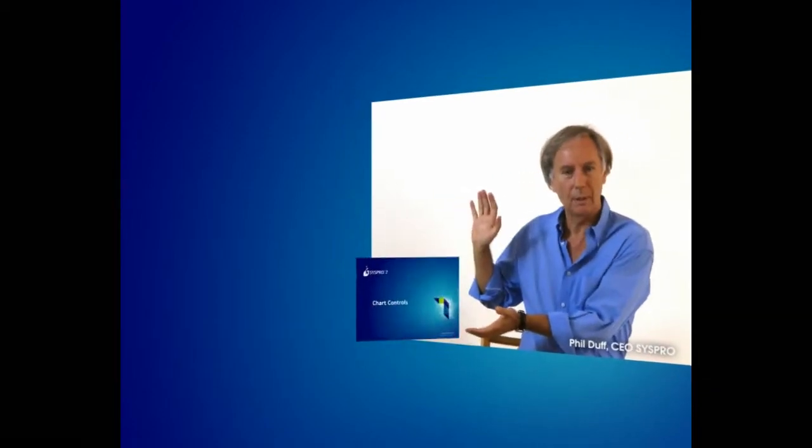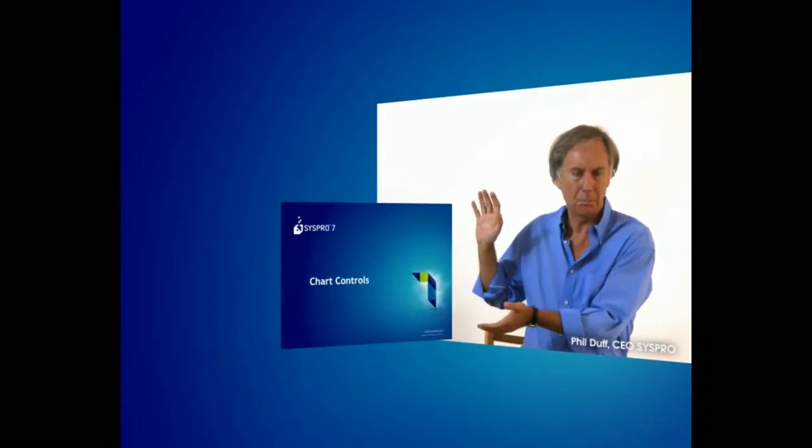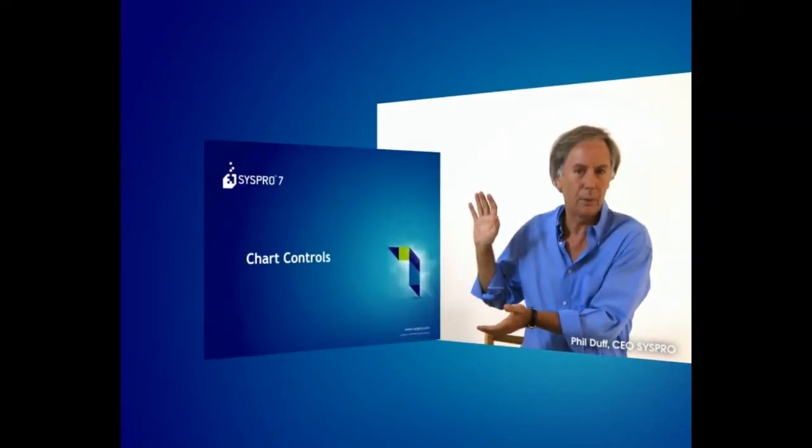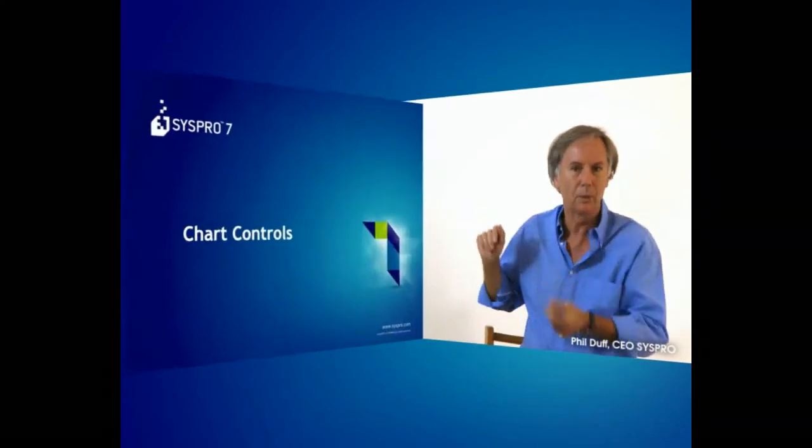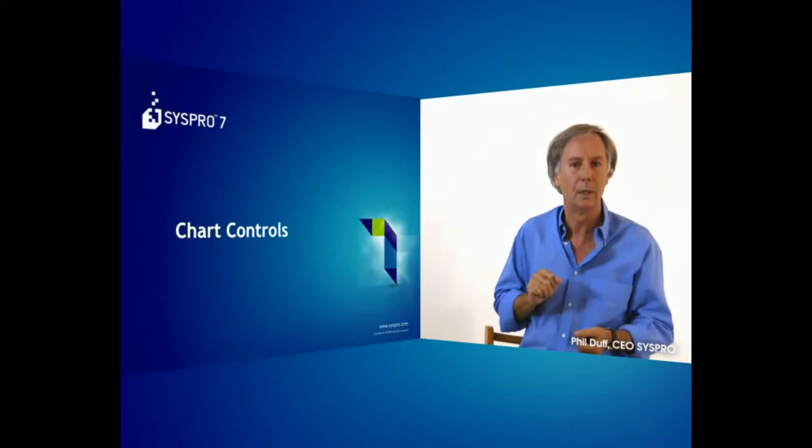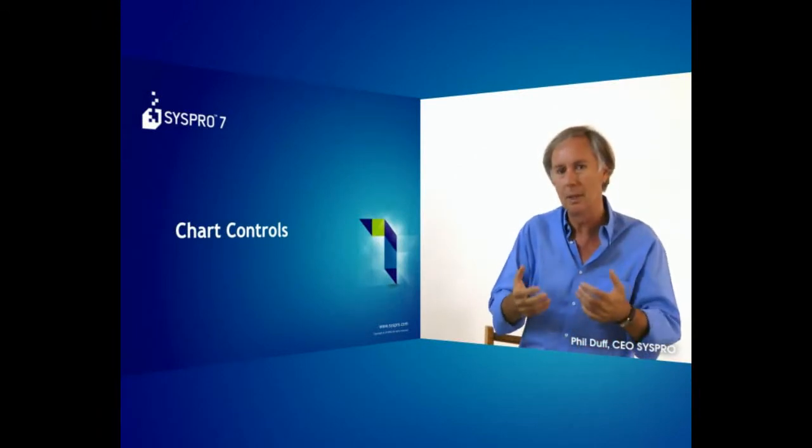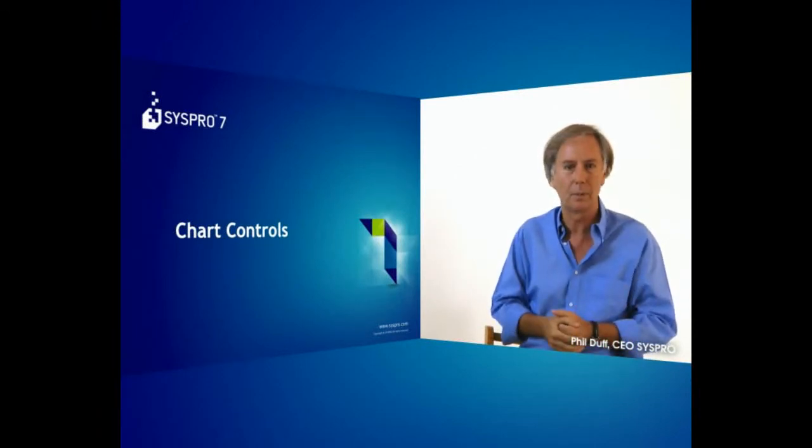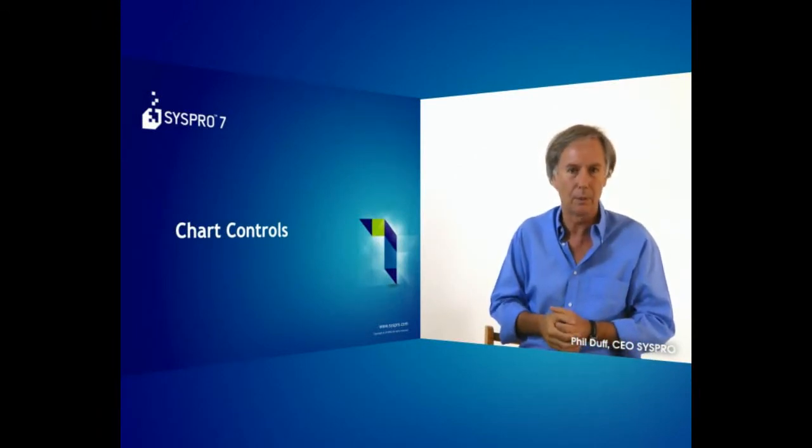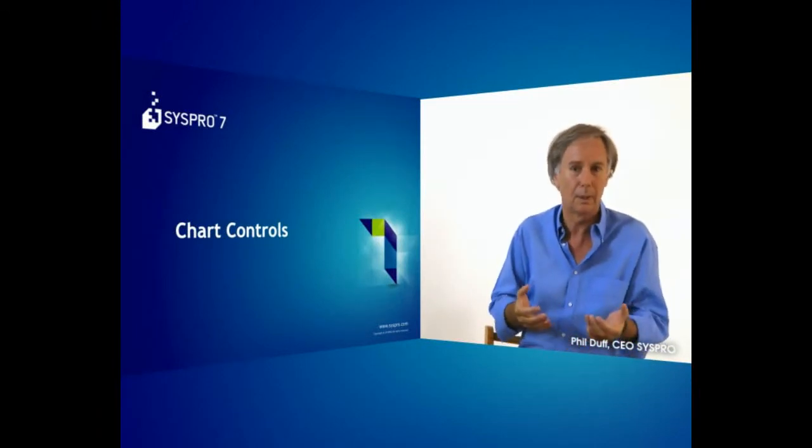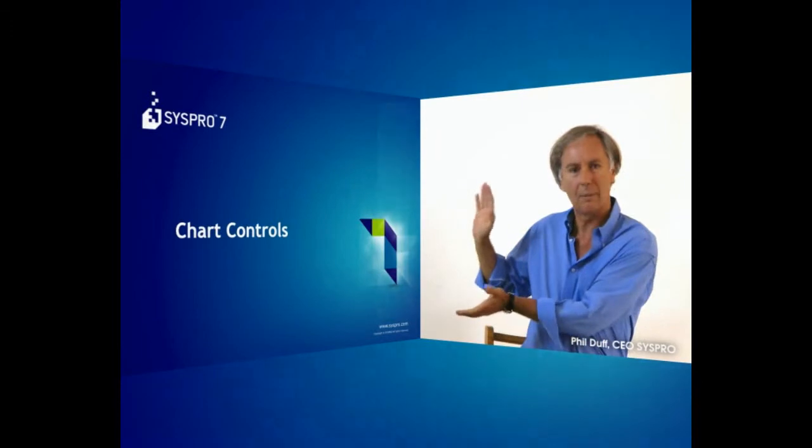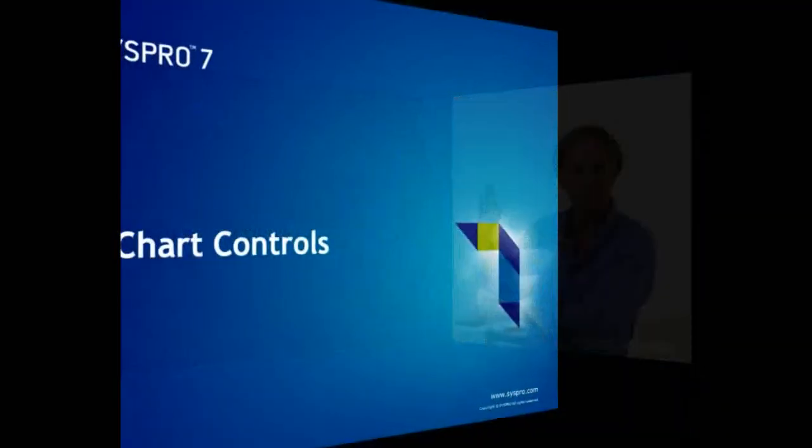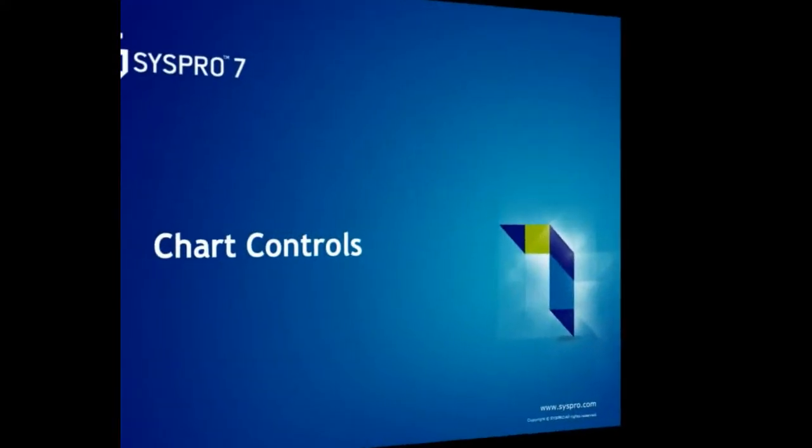Hi, my name's Phil and I'm here today to talk to you about SYSPRO 7, which is the new version coming out in 2013. These sneak previews are all about what we call power tailoring. You might call it customization, but we like to believe that users can change the product the way they want it to look. Have a look at these chart controls in SYSPRO 7.